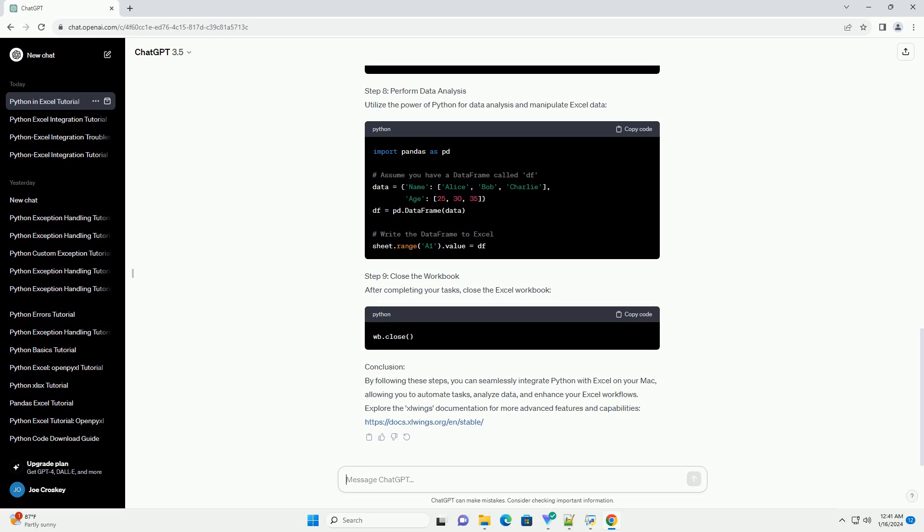https://docs.excelwings.org. ChatGPT, ChatGPT 3.5.